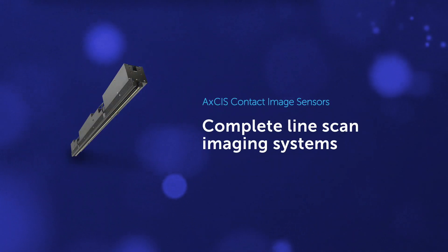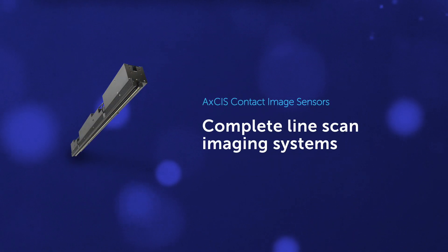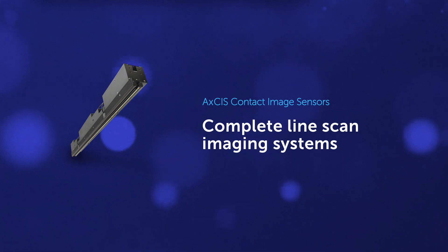Axis contact image sensors complete LineScan imaging systems, all in one.